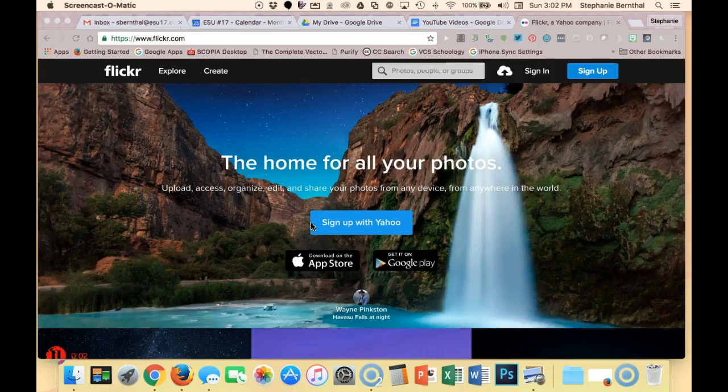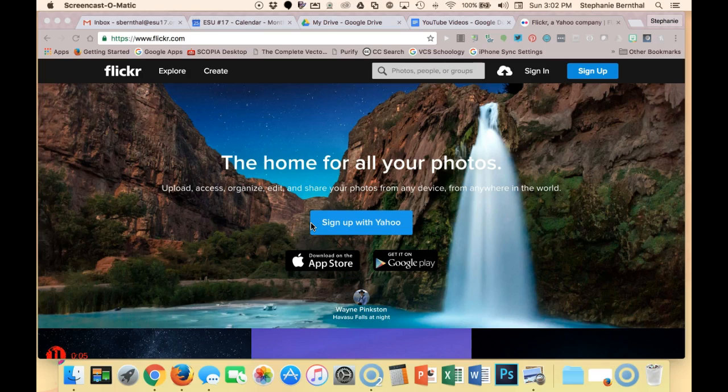Flickr is an amazing site that has tons of photos from around the world, and you can also search Flickr by Creative Commons licensed photos so you can use them in your own projects.